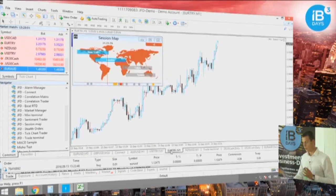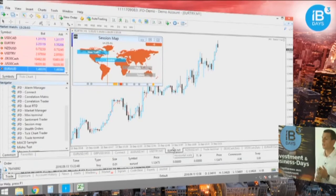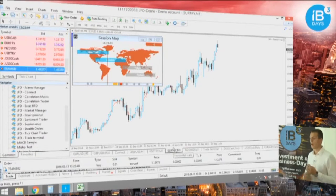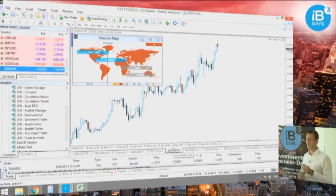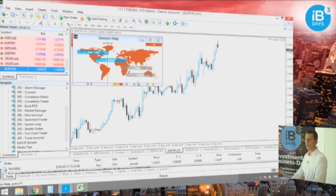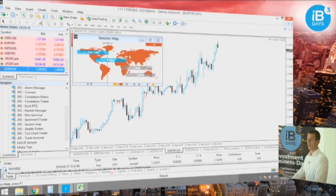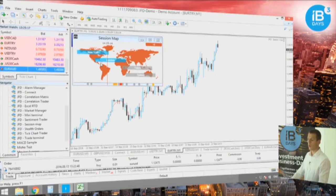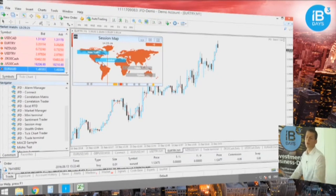The next add-on I'll be talking about is the session map. Again, something simple but very useful. In just a single moment, you understand at what time you are currently and which of the trading sessions are still active.